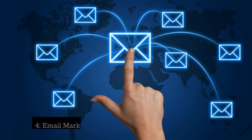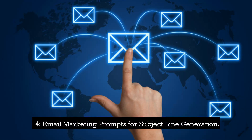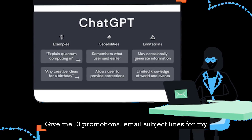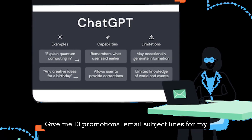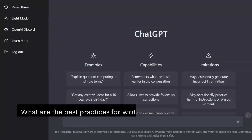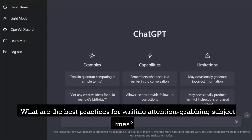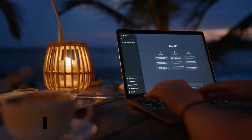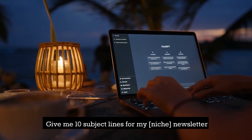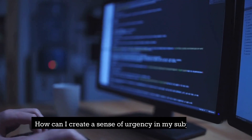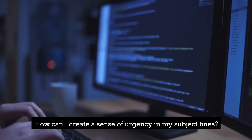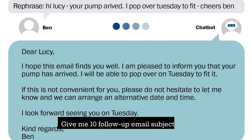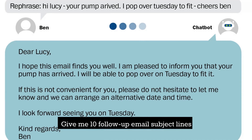4. Email Marketing Prompts for Subject Line Generation. Give me 10 promotional email subject lines for my niche. What are the best practices for writing attention-grabbing subject lines? Give me 10 subject lines for my niche newsletter. How can I create a sense of urgency in my subject lines? Give me 10 follow-up email subject lines.